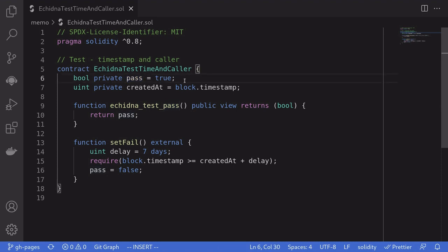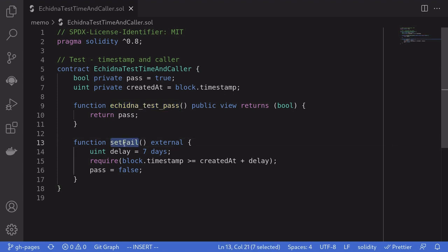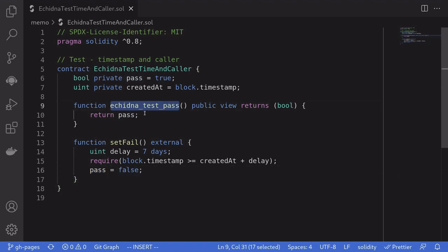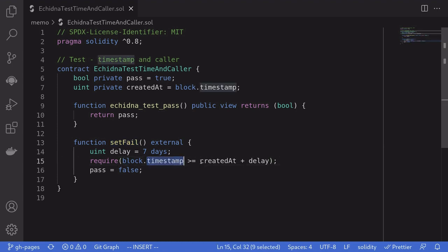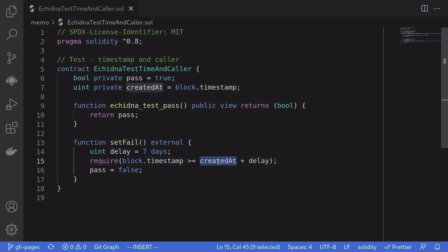Now when we run a test in Echidna, this function will only fail if Echidna is able to call this function set fail. When it does call this function, it will set pass to false. So this test, Echidna test pass, will fail. For Echidna to be able to call this function set fail, the current timestamp has to be greater than or equal to delay plus created at.